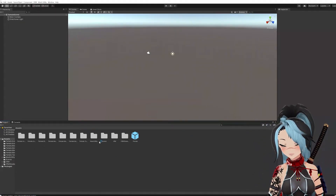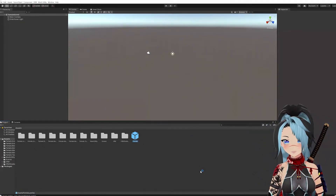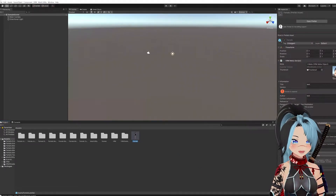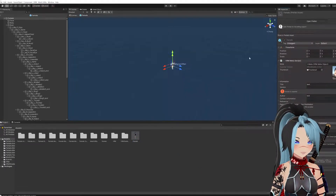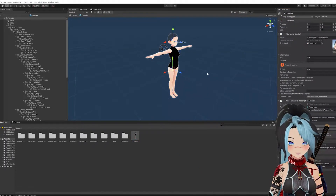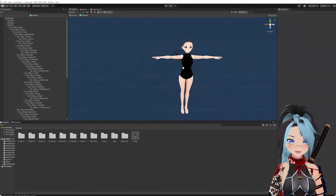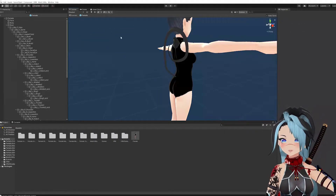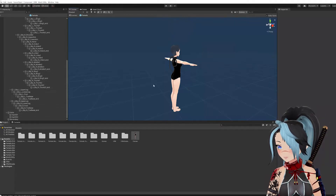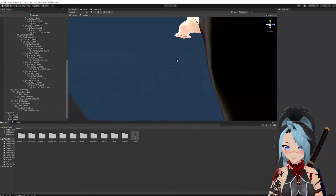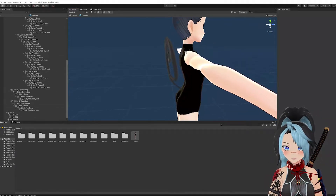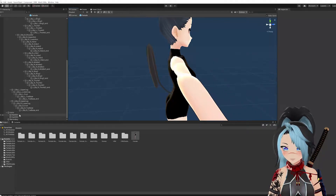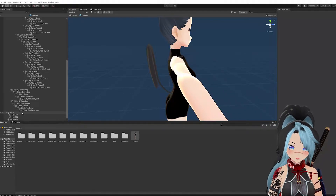Then this dialog appears — this is the avatar. You're going to hit Open Prefab and you'll see this. When you scroll down, because my character is bald, there are way fewer hair entries than there would be if she actually had hair.